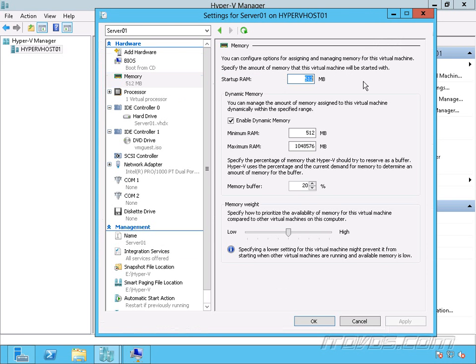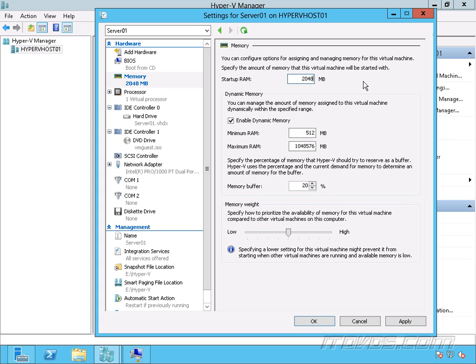Now I can adjust the Startup RAM. Let's say this virtual machine, we want to make sure it has at least 2 gigs when it starts up. We normally don't want to set this too low, because when a virtual machine starts up, it normally needs to access more memory than it uses when it's just idle.